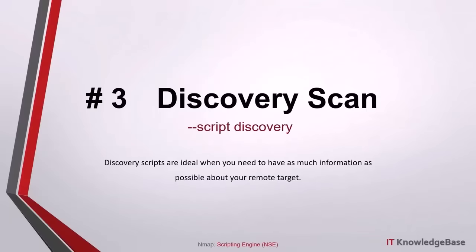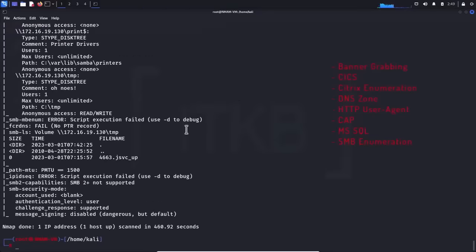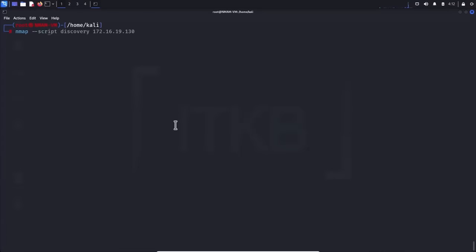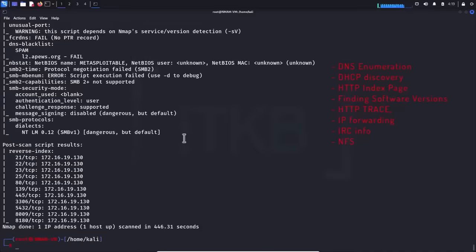Script number three, discovery scan: discovery scripts are ideal when you need to have as much information as possible about your remote target. This script might take plenty of time to complete. This category is used to perform banner grabbing, CICS information, Citrix enumeration, DNS zone check, HTTP user agent testing, ICAP information, MS SQL configuration, SMB enumeration, and more. Script number four, safe scan: a safe script is a group of less intrusive NSE scripts which makes low noise while used against the remote system. They are used to perform DNS enumeration, DSCP discovery and recursion, HTTP index page finding, finding software versions, HTTP trace, IP forwarding checks, IRC information, NFS mounting, and more.